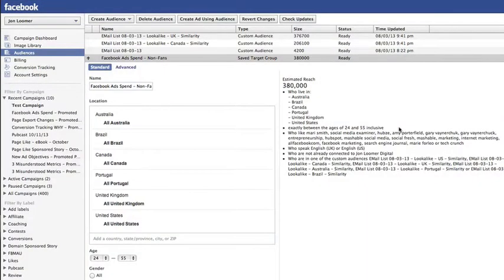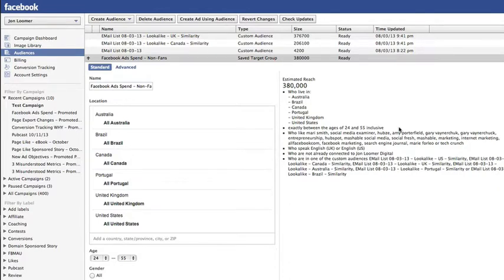Facebook has made the creation of saved target groups within Power Editor much easier with the addition of just a very simple button.